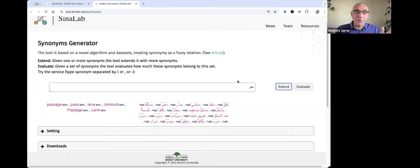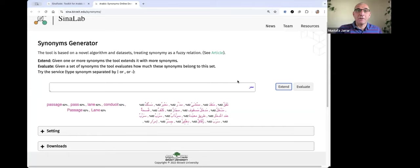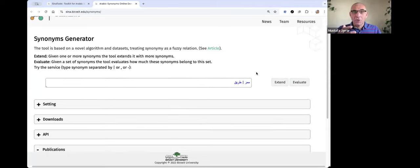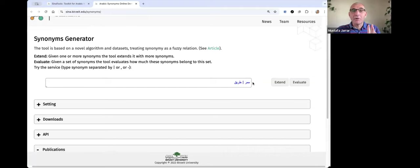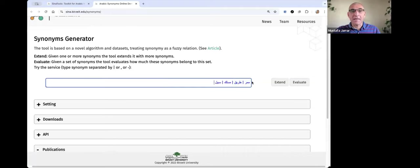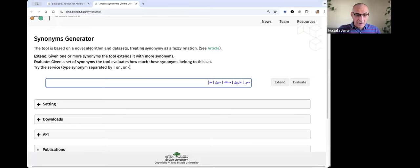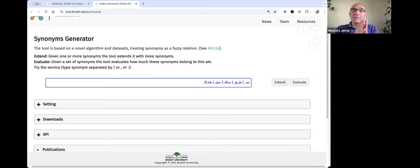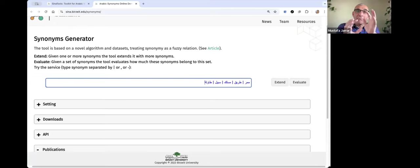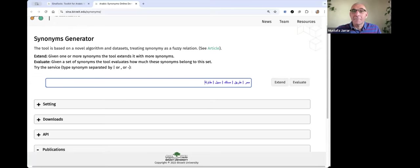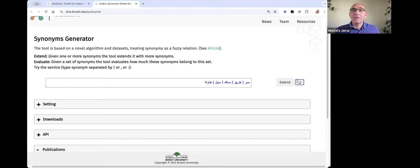Now I will show you the evaluate method. The evaluate method is like giving a set of terms, and you can say whether these sets are synonyms or how much each of them belongs to this set. Basically, you press